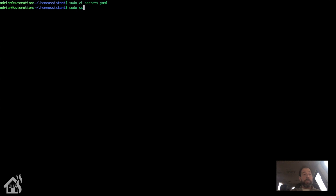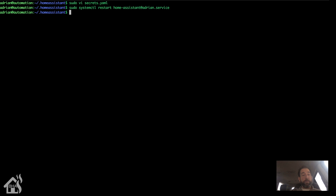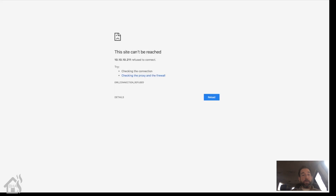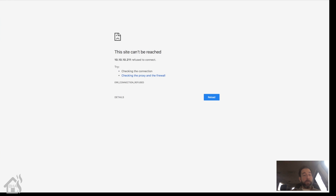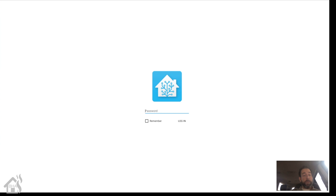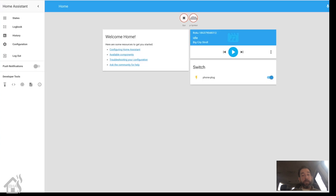We'll do a sudo systemctl restart home-assistant. Give that a second to come back up. Let's go ahead and type in our password. As you can see, it already knows to look in our secrets.yaml file — and there we go. Everything's working from the configuration. Home Assistant is back online. Obviously this is just a base install with nothing really in it yet, but it is now using passwords that I have stored in secrets.yaml.